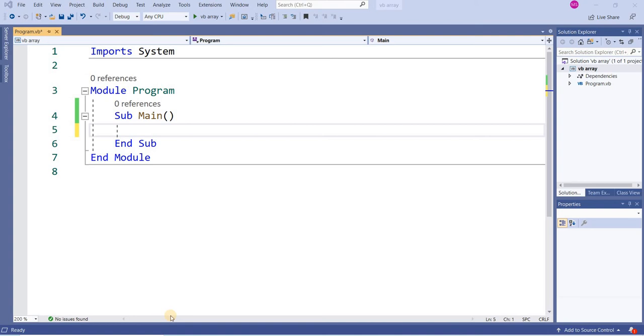Bismillah ar-Rahman ar-Rahim. In this video session I will explain how you will declare a dynamic array in Visual Basic .NET. Let's start the session.